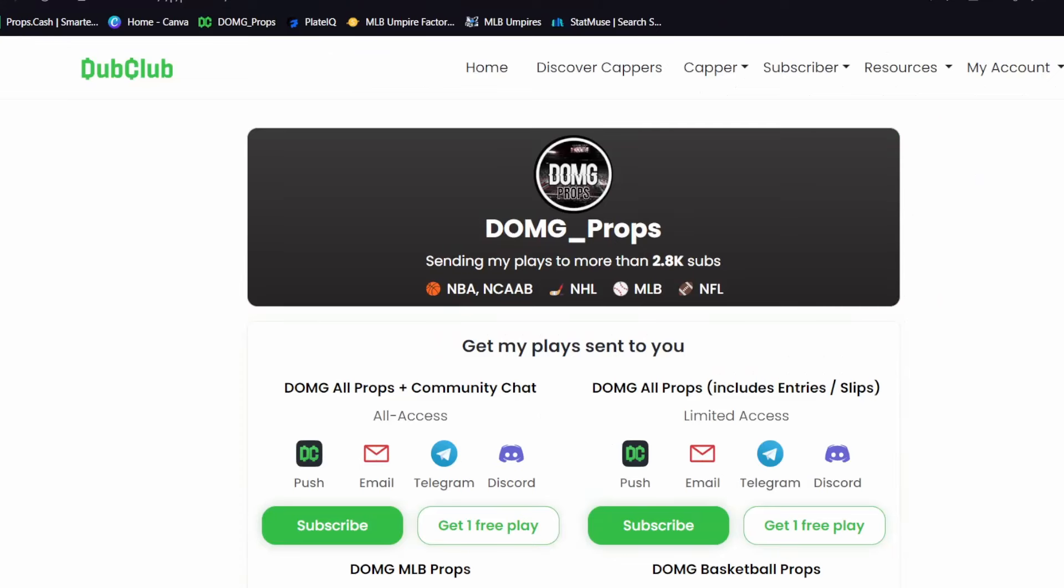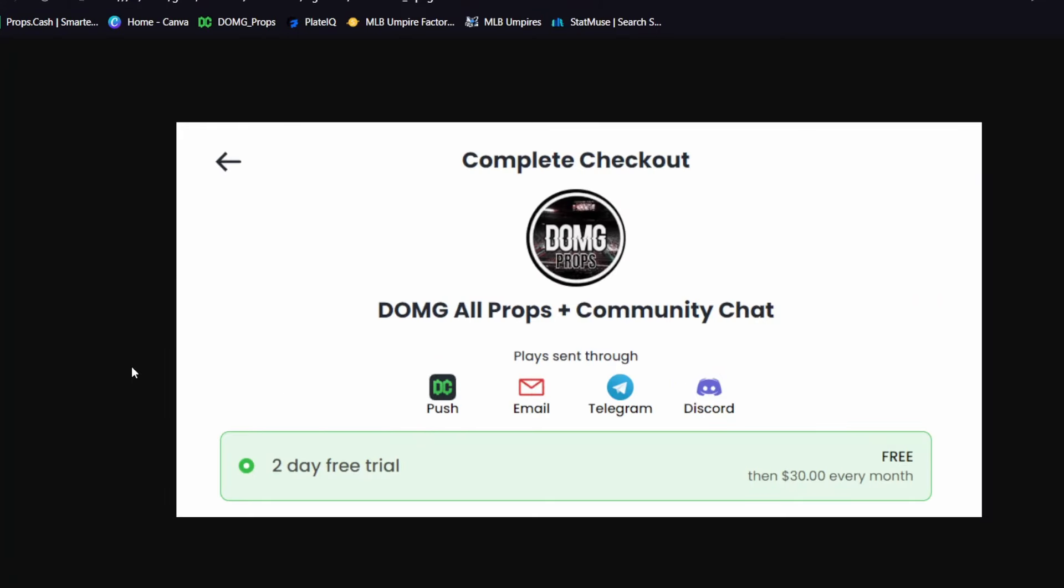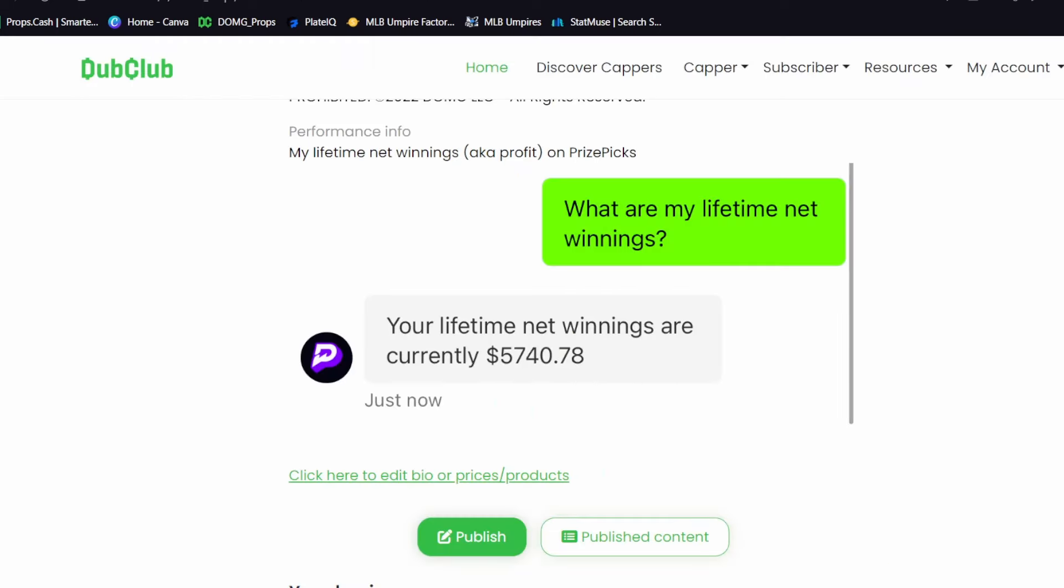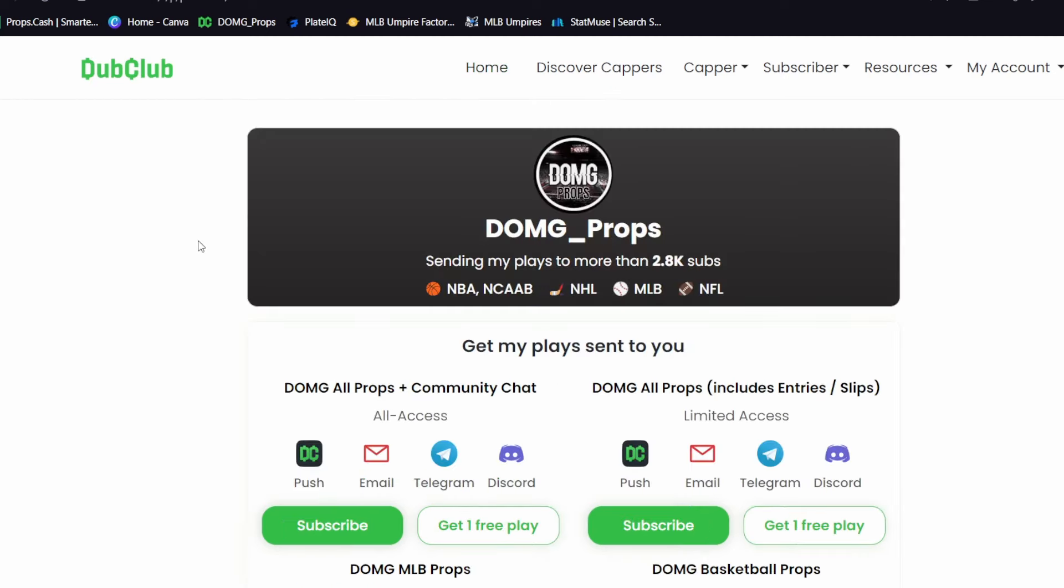Don't miss out right now. You guys can get in for free. There's a two-day free trial down in my description to get all of my plays sent straight to you. Why not check it out? It's two days for free.